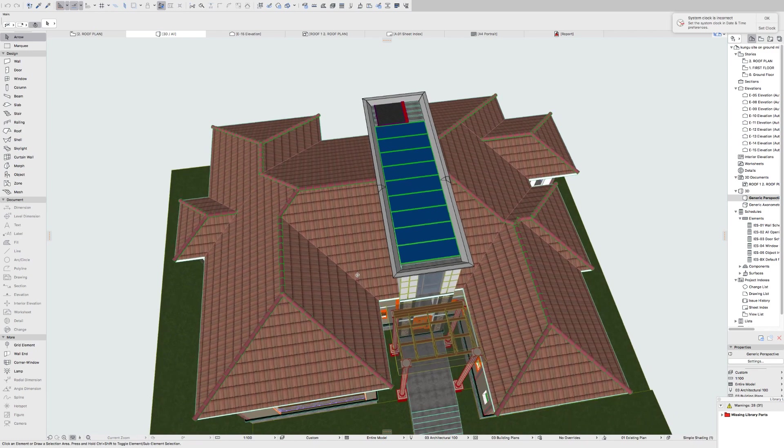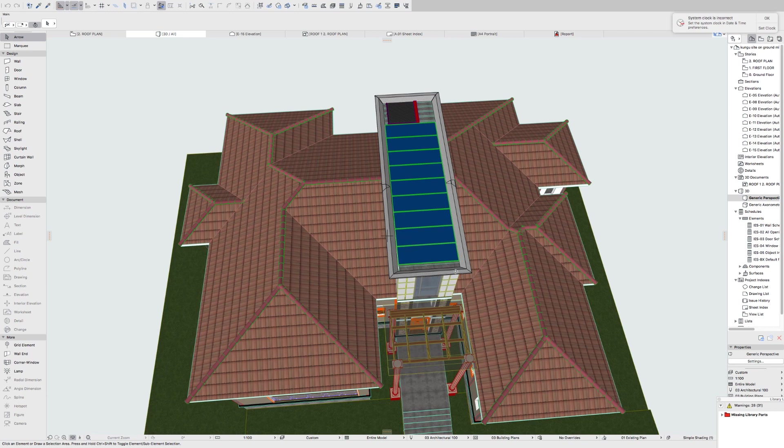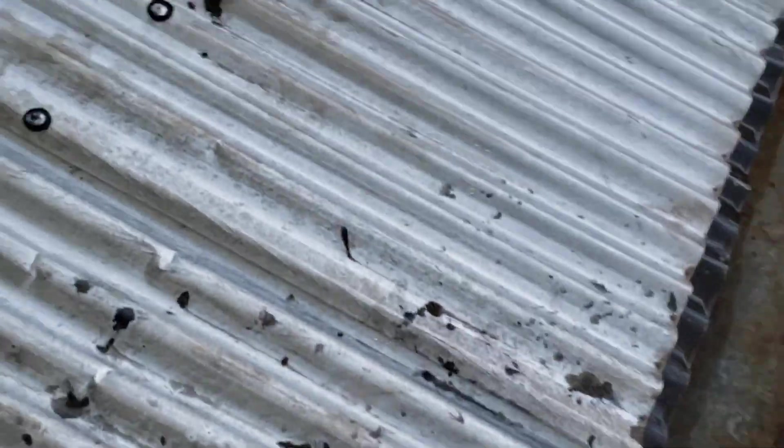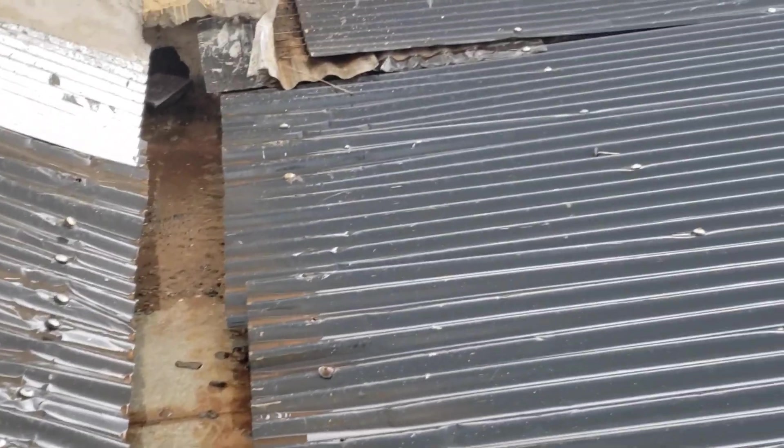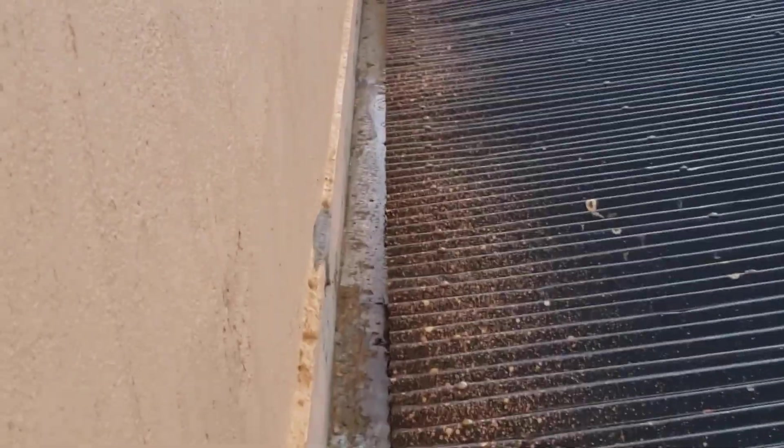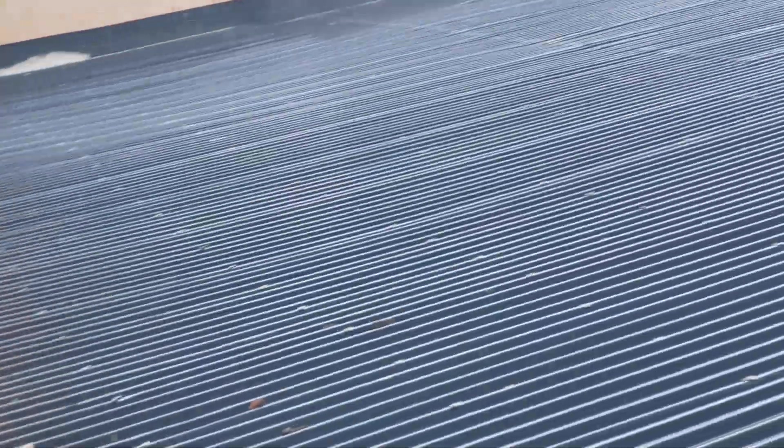The second thing: while the masons are doing the parapet wall block work, it is best they don't step on top of the iron sheets — especially if you used iron sheets for roofing your flat roof. There are safe areas where common rafters run where they can walk, but they should avoid stepping on the roof during parapet wall block work. By mistake they can step in areas without common rafters and cause damage, leaving you a leaking, damaged flat roof.